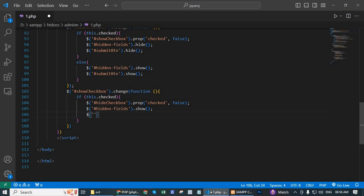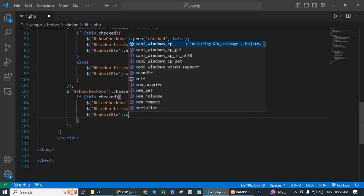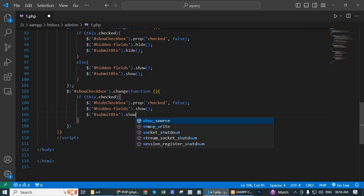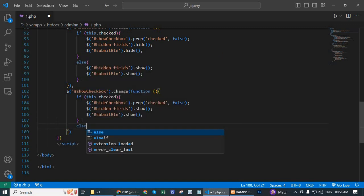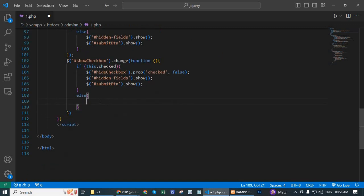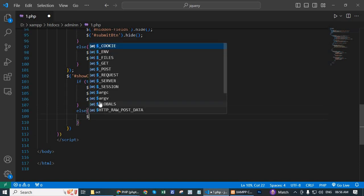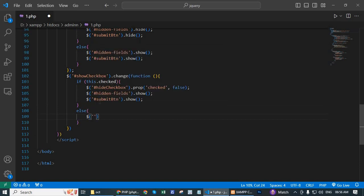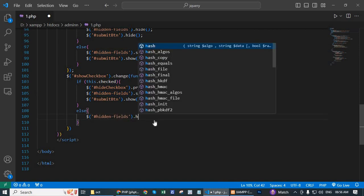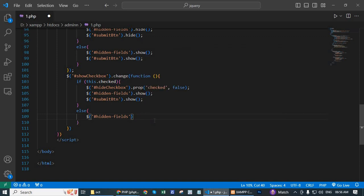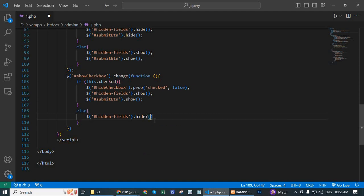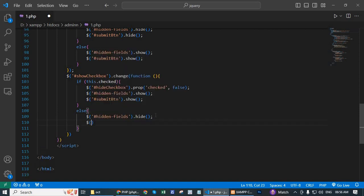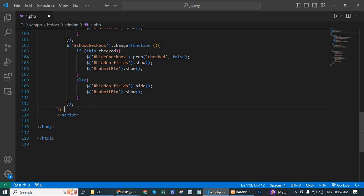Now write else, dollar hidden field dot hide. Dollar submit btn dot hide. And save. And semicolon here and save. Go to browser.